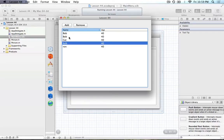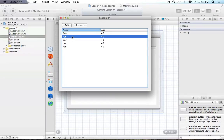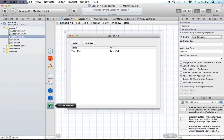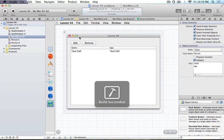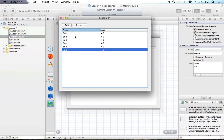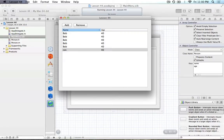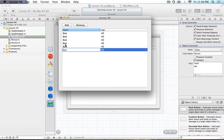Let's fix the problem of not resorting when we type a value. We'll fix that easily by going to our array controller and under the Attributes Inspector, we just select the checkbox 'Auto Rearrange Content.' This is a great feature — basically what it means is that any time we edit a value or add a value, the table will be rearranged. When we run this now and change a name to Ron, Ron goes to the end of the list right away as soon as I hit return, which is exactly how we expect this to work.